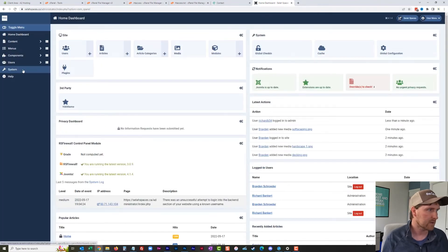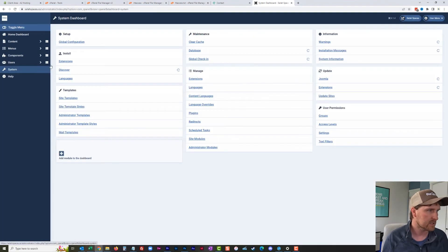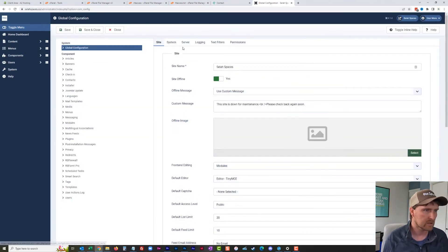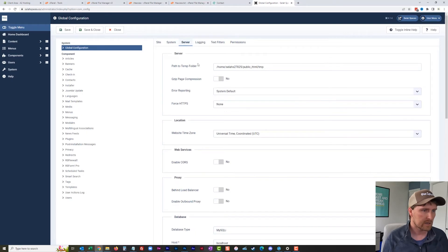Sorry, I can go into site, go down to the bottom to use URL rewriting, and I'll say yes.